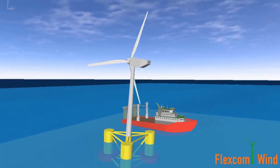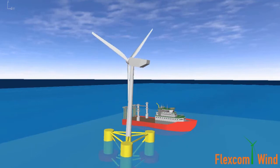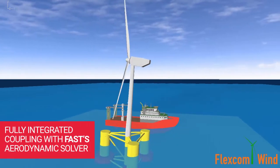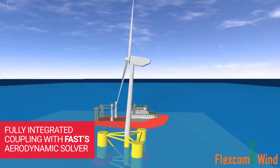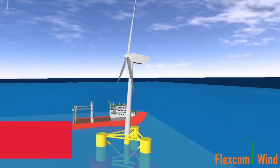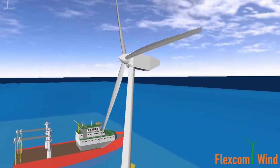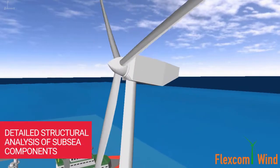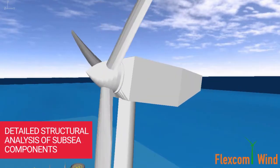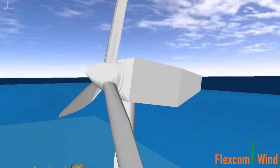A state-of-the-art aerodynamic model is delivered via a fully integrated coupling with the industry-recognized FAST software. FlexCom's renowned finite element formulation facilitates highly detailed structural analysis of subsea components such as mooring lines and dynamic cables.